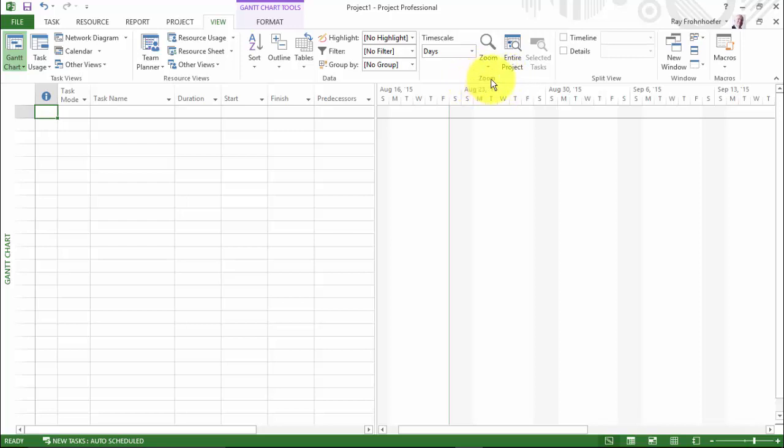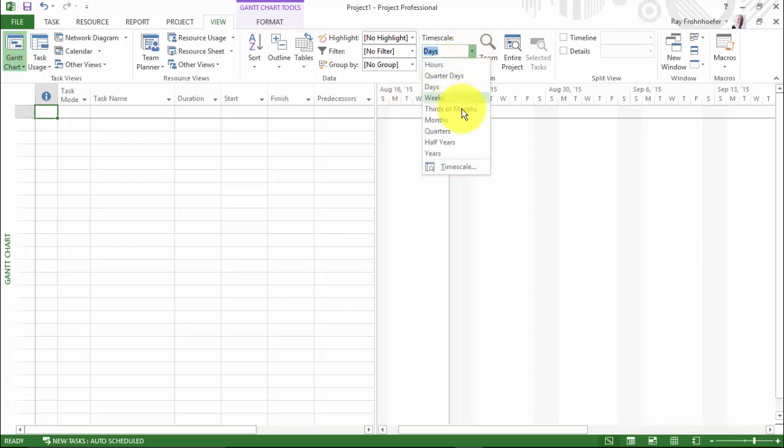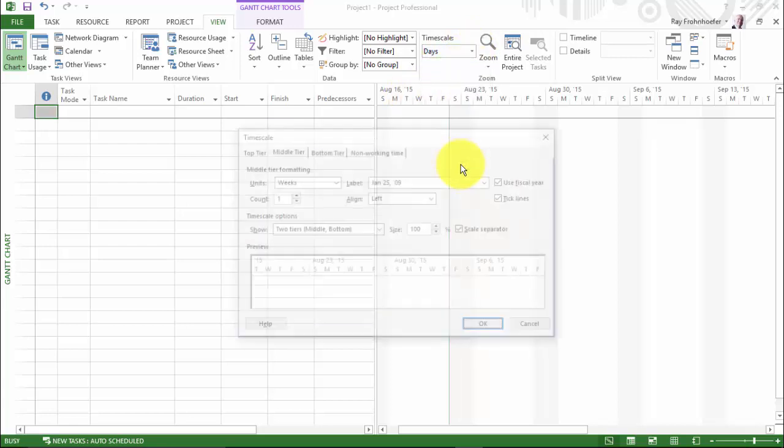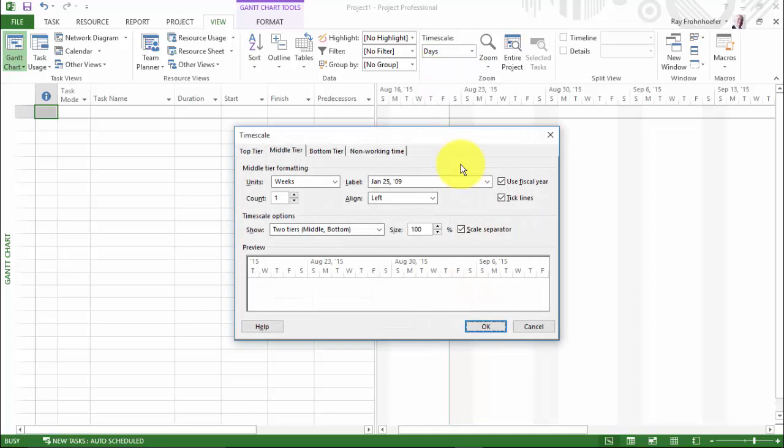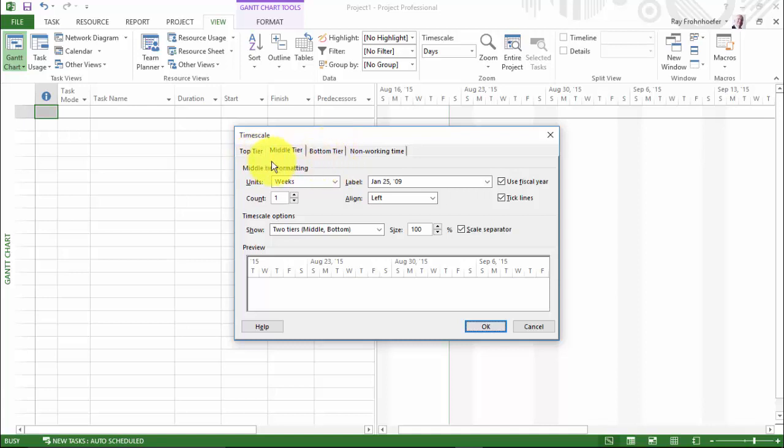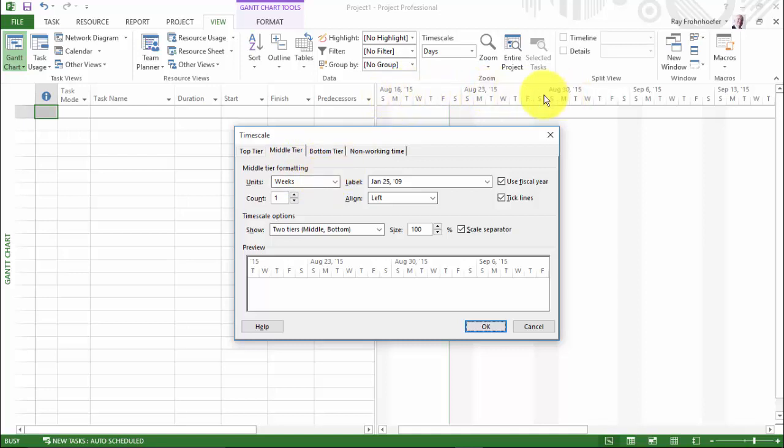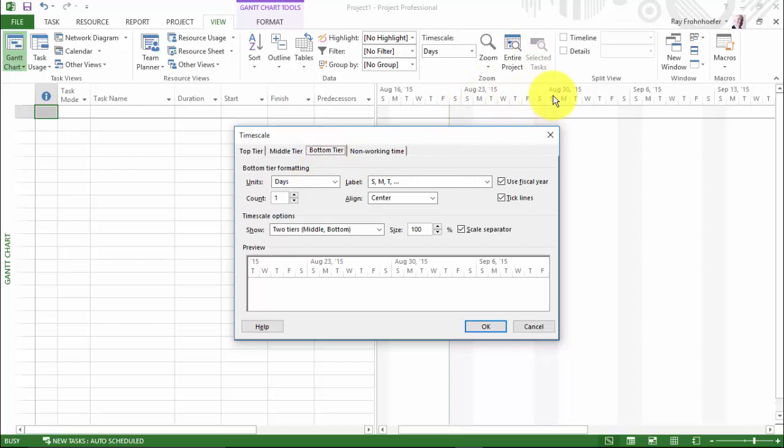Then on Zoom, we control the timescale. And if you actually come to this dropdown and choose timescale, you'll find that you can create up to three layers in the timescale: top, middle, and bottom. And right now I'm choosing just to use two. That's the middle and the bottom. And I have weeks. So the starting day of each week is here. And I have days underneath. But we can choose many other combinations.